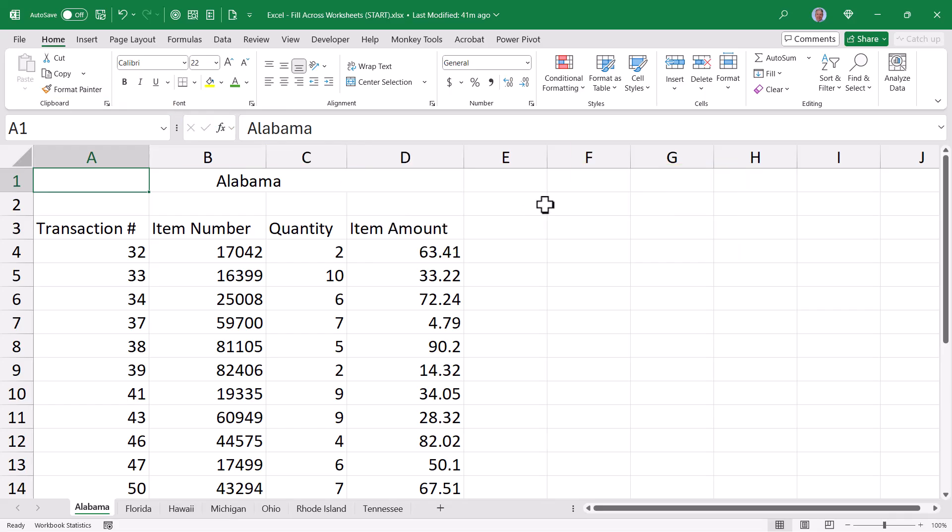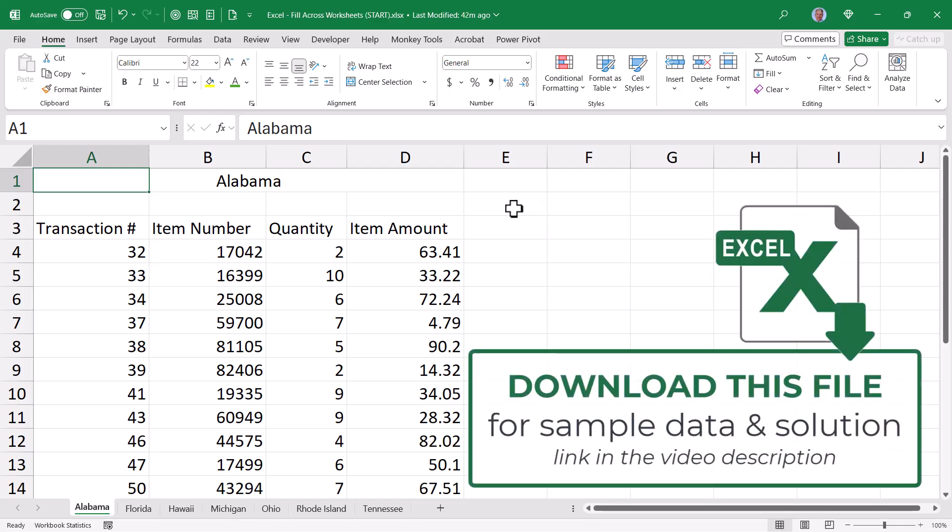And while we solve this problem, we'll also see an interesting little paste option that you may not be familiar with. Be sure to download these sample files from the link in the video description so you can follow along.